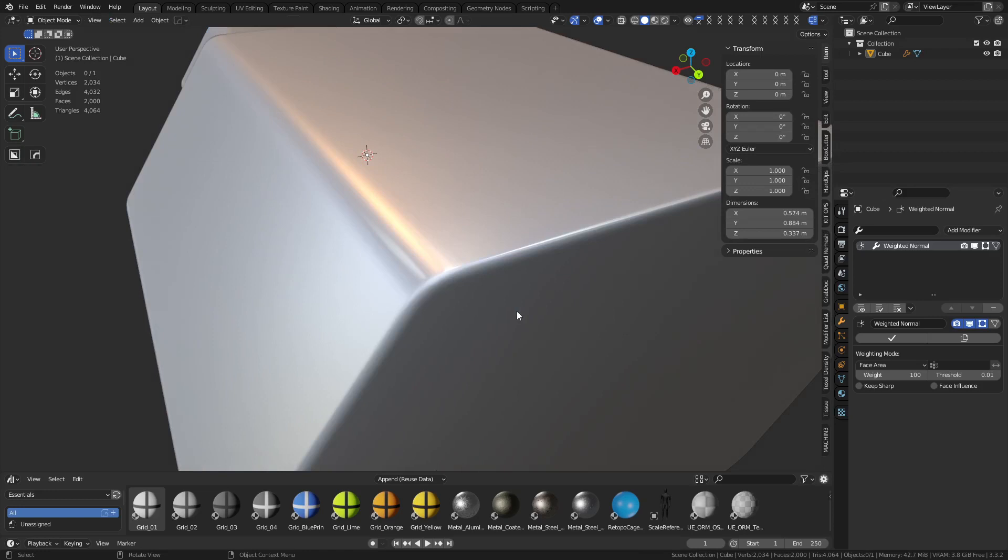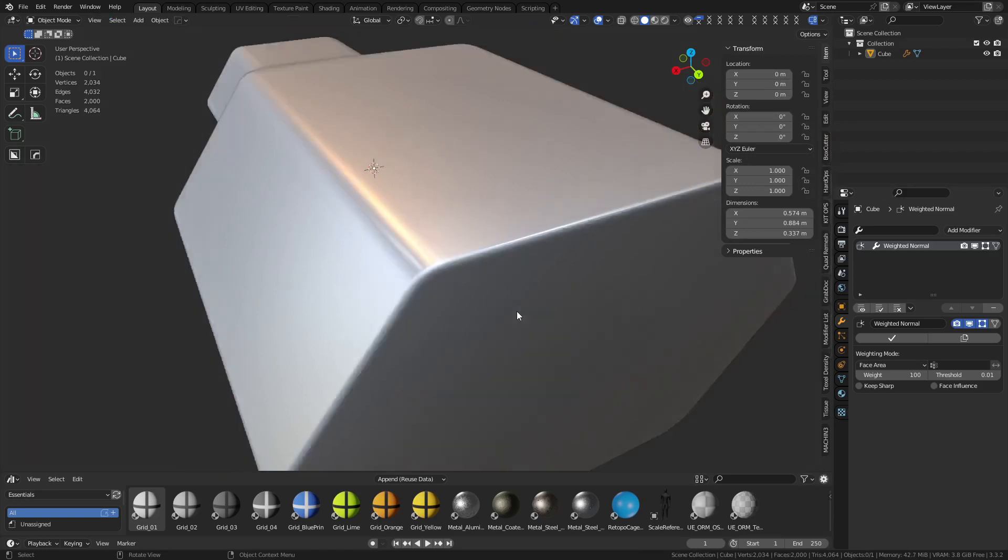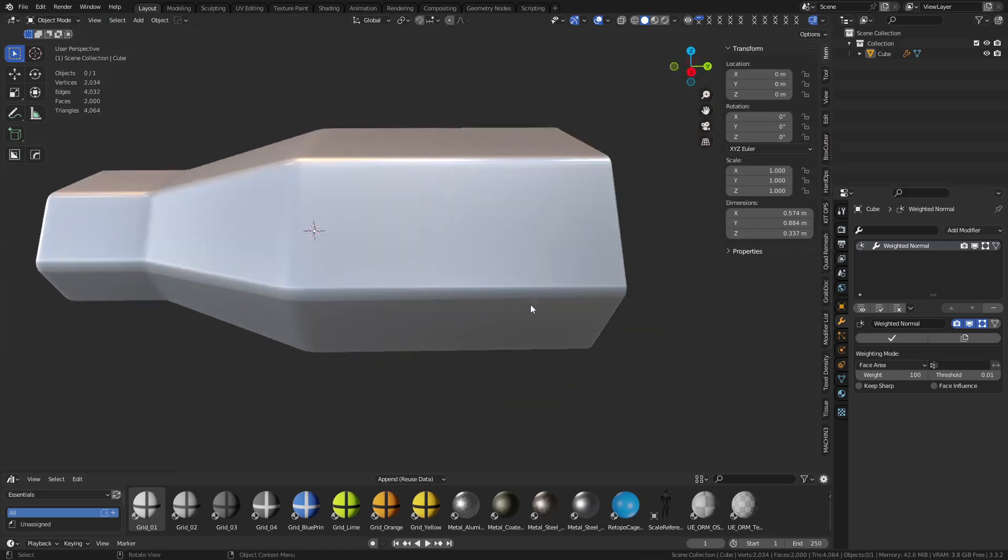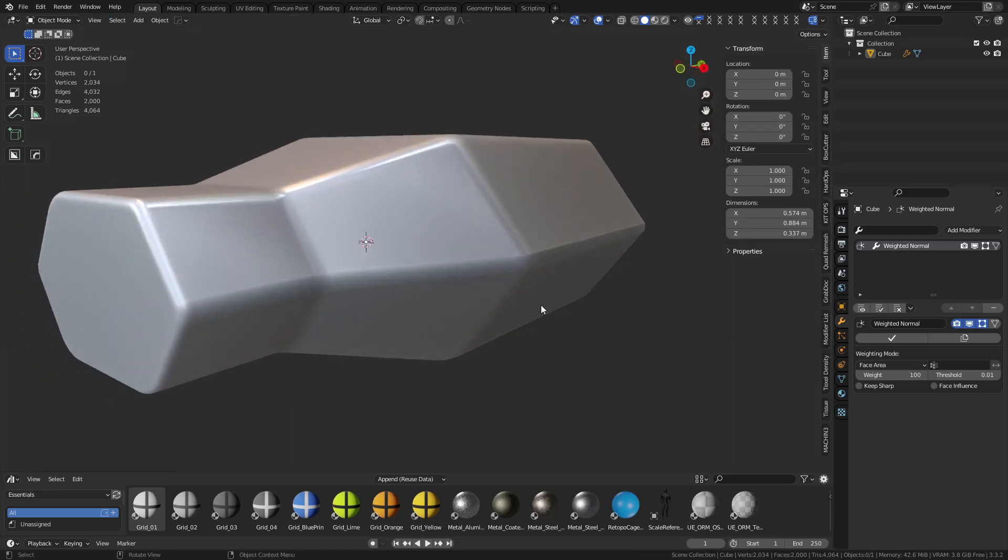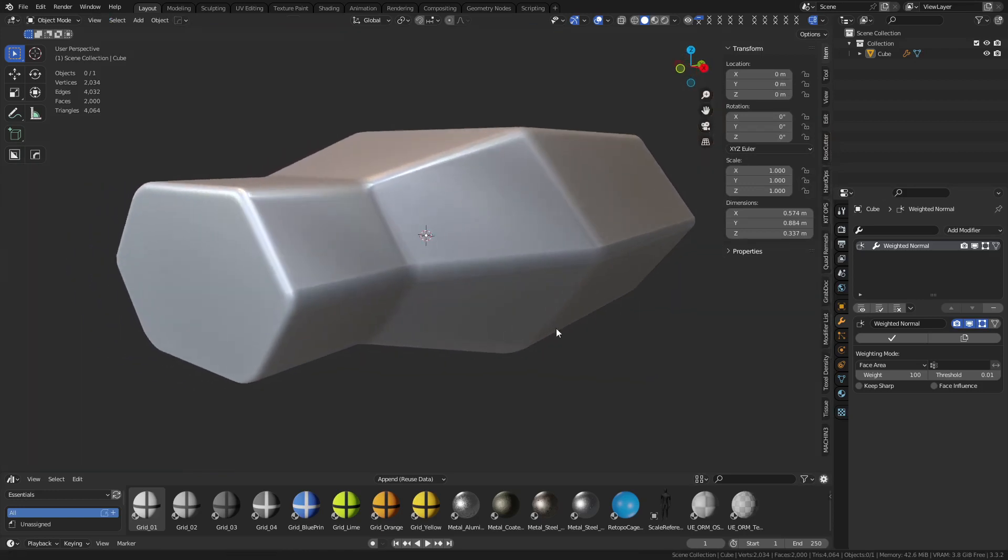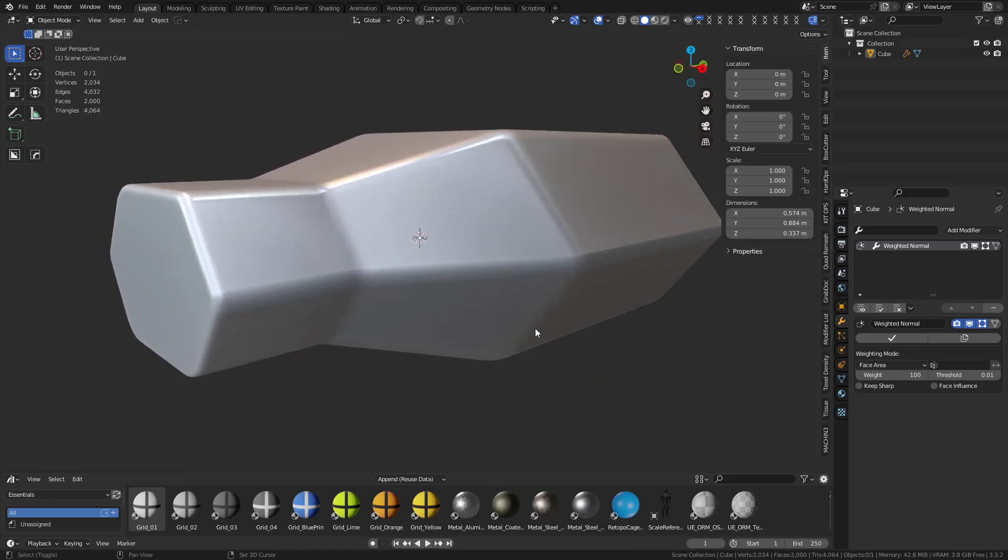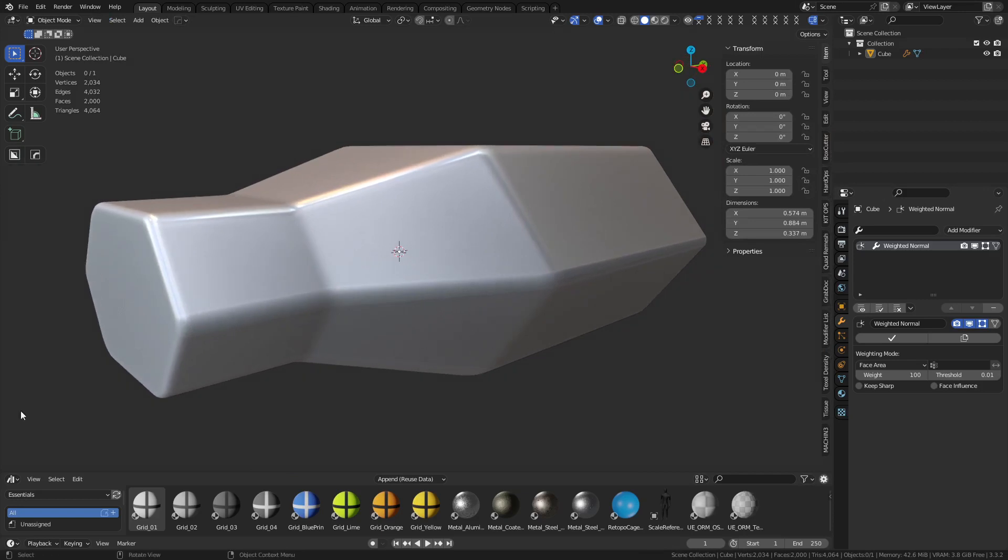You'll see it looks a lot nicer now. All right, so that's the bevel issue guys. If you ever run into it that's how you solve it for the most part. I'll check you out in the next one, take care.